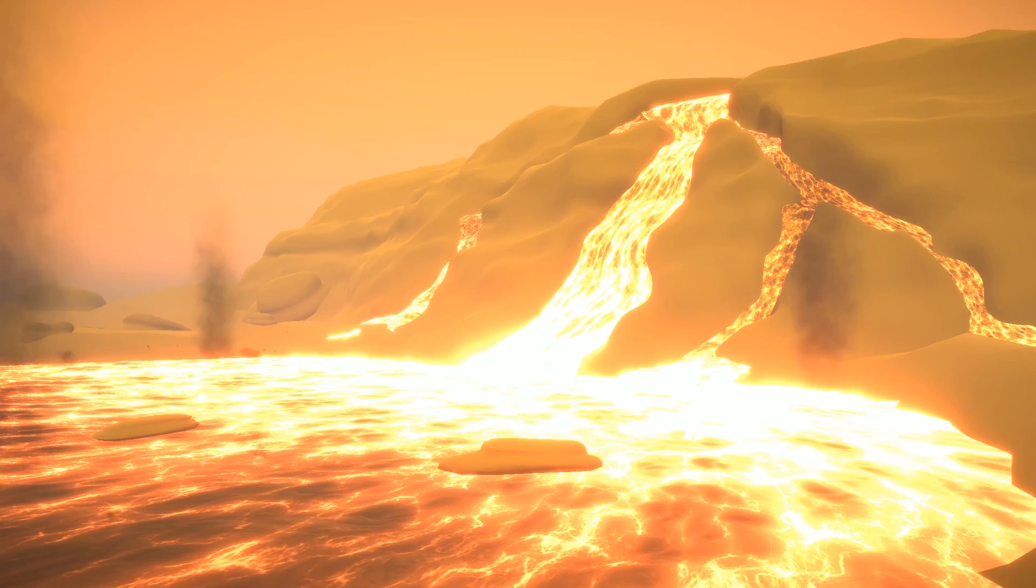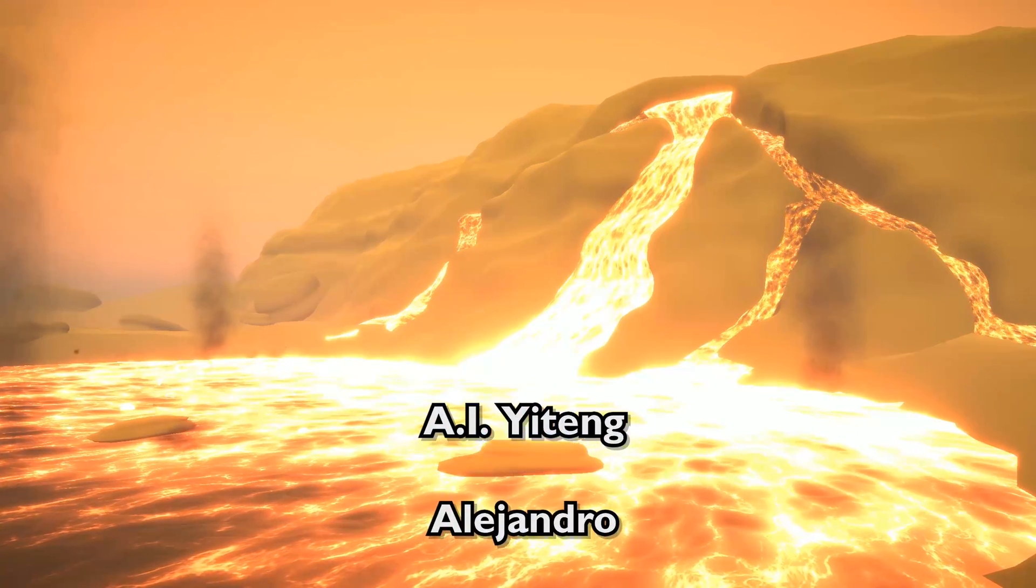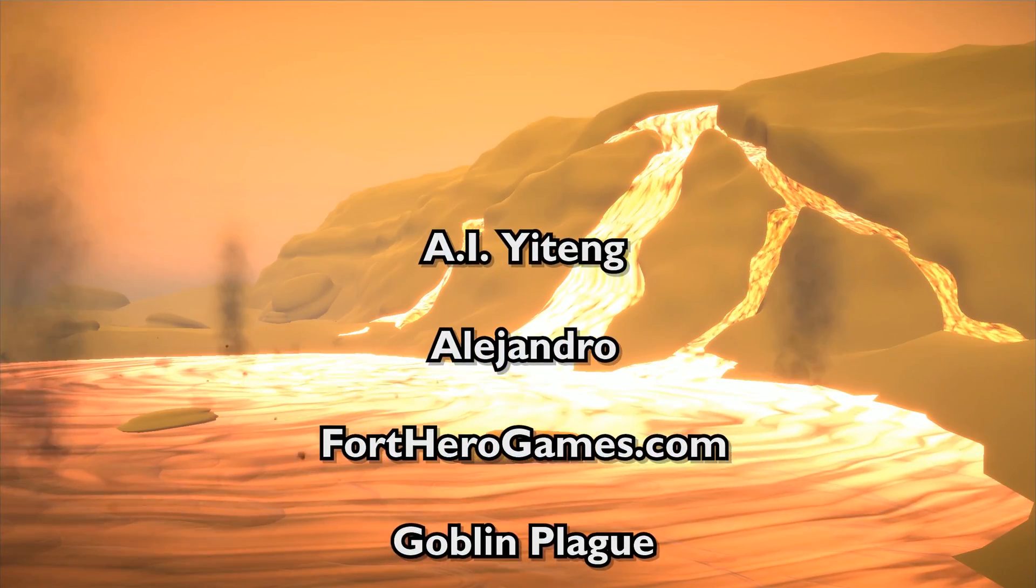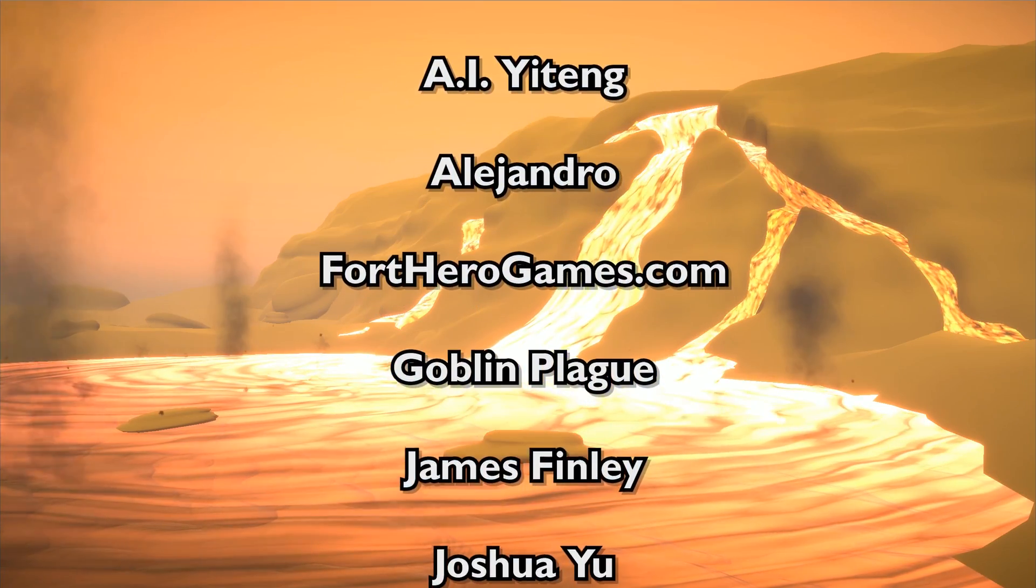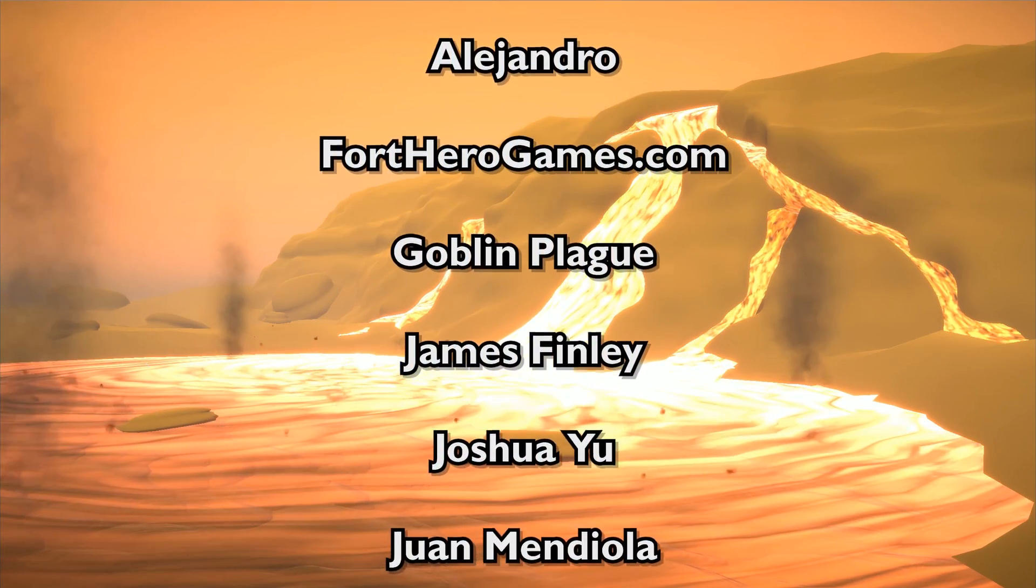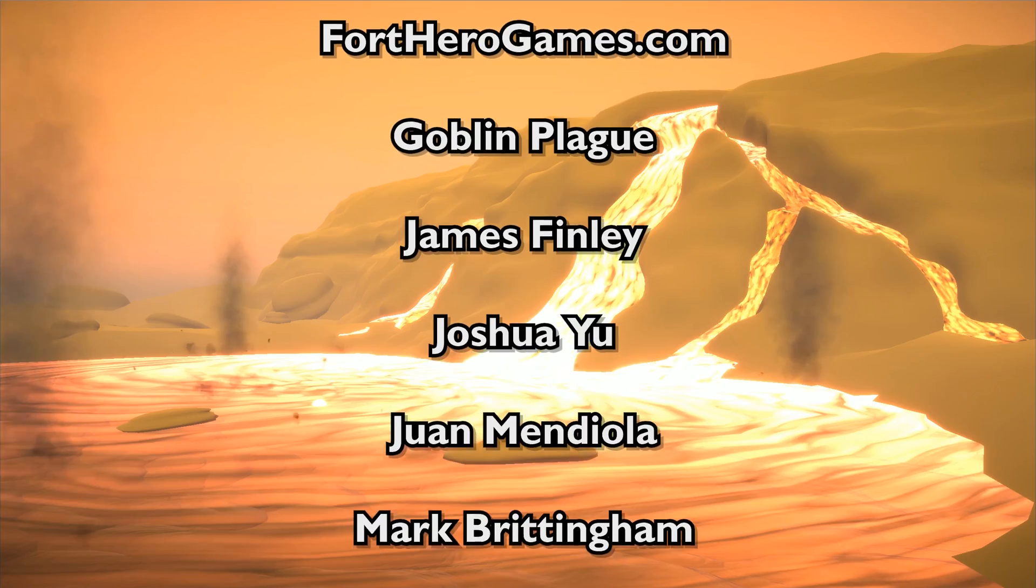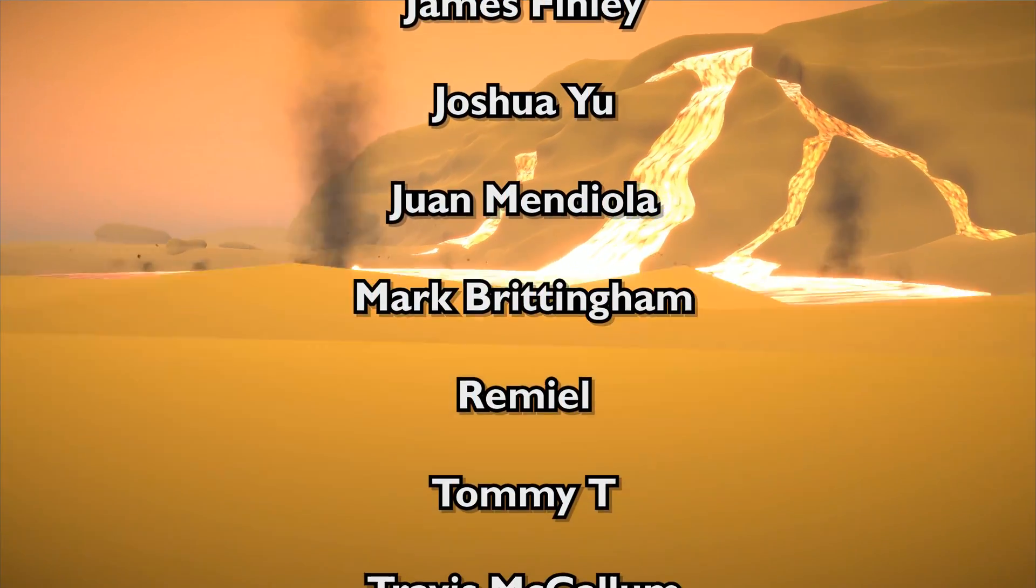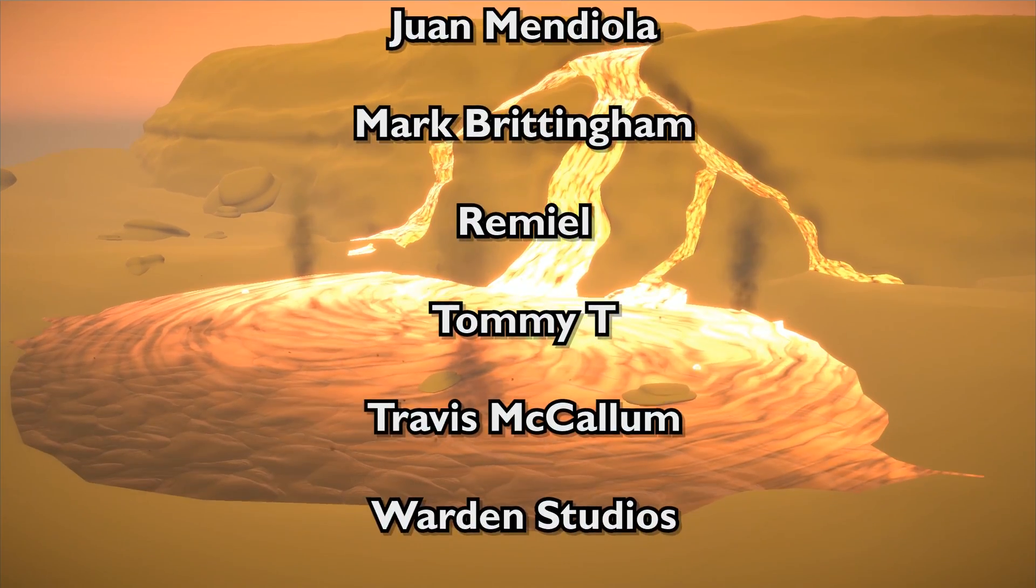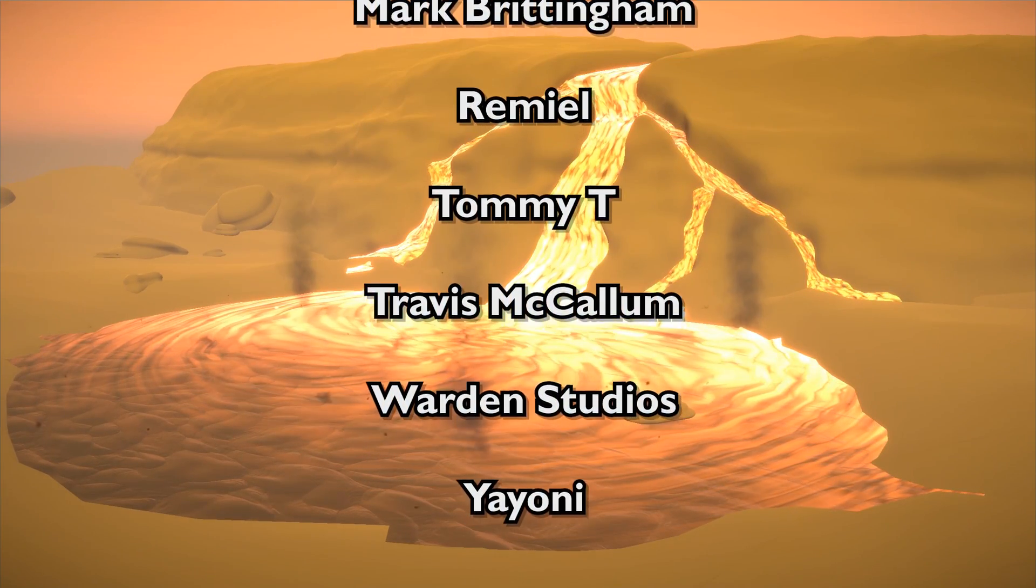A.I.Yeteng, Alejandro, Fortherogames.com, Goblinplag, James Finlay, Joshua Yu, Ruan Mendiola, Mark Brittingham, Remiel, Tommy, Travis McCallum, Warden Studios, and Iaioni. You guys are amazing.